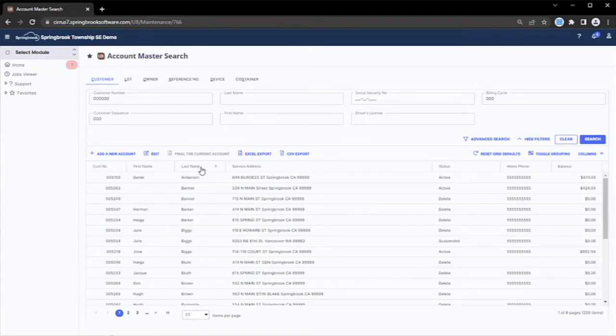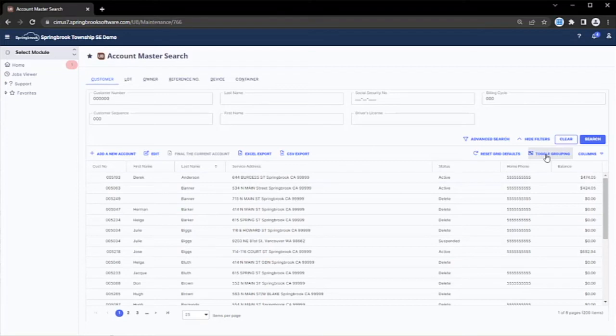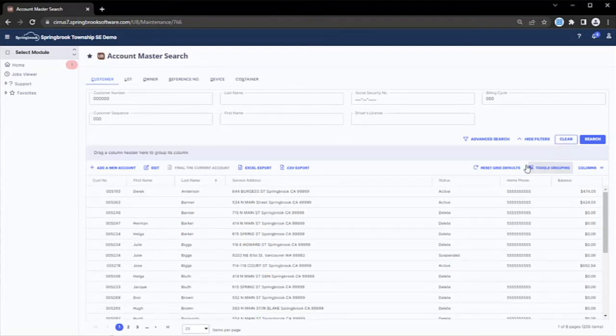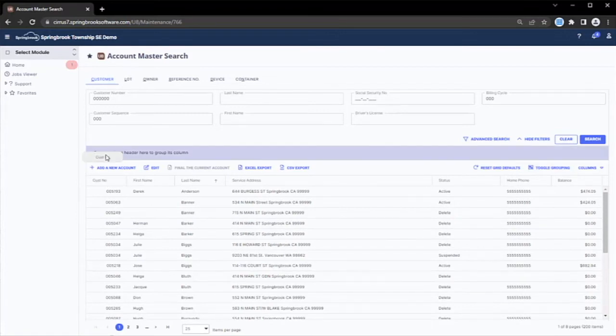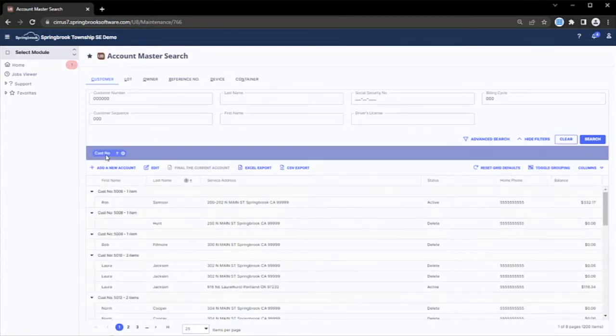In this case, grouping by customer number. All data grids in Springbrook automatically remember these settings for each user. Once a user dials in the data grid to their exact specifications, they never need to change it again.